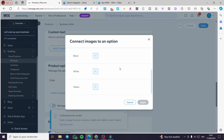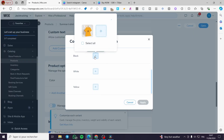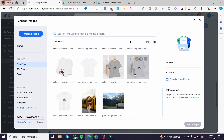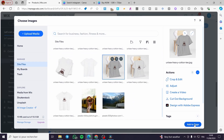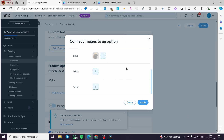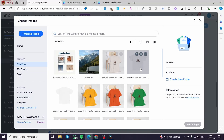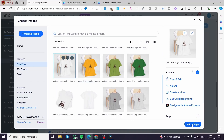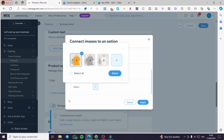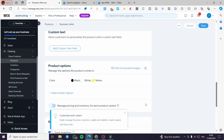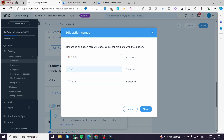You can connect specific images for each individual color. For example, for black I'm going to select a file and set an image for it. For white I'll choose a different image — the white one. For yellow we'll keep the standard image. So each color option has its specific image. Click 'Apply' and you'll see the color option added to the product.